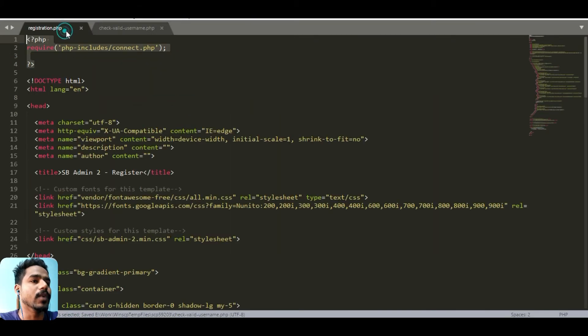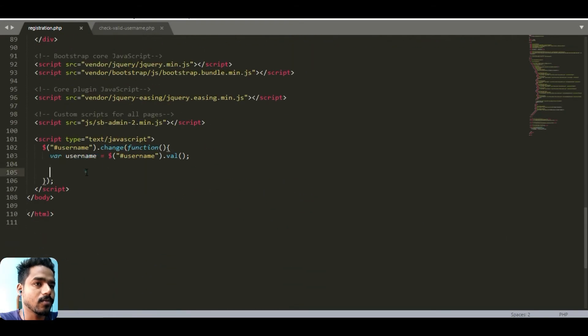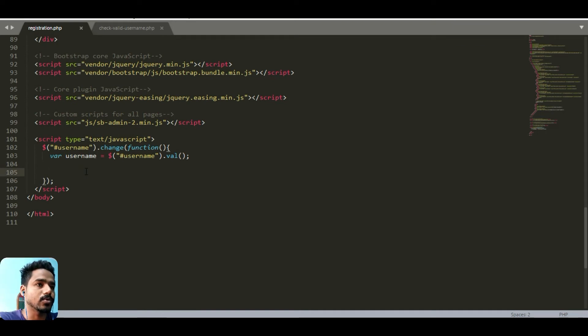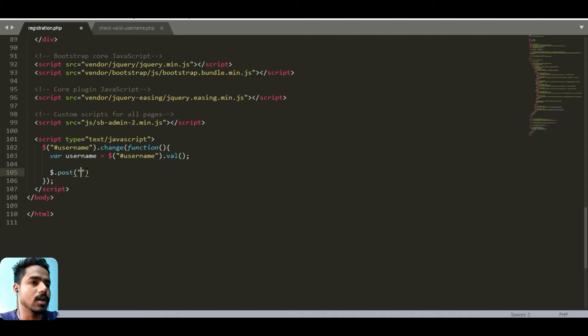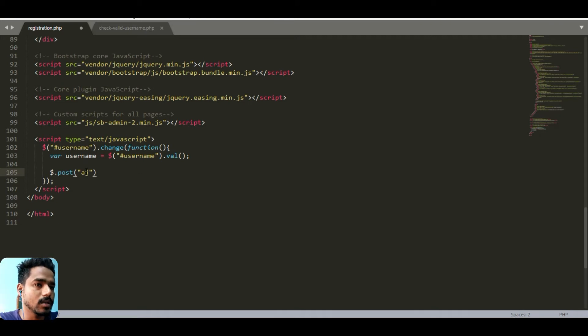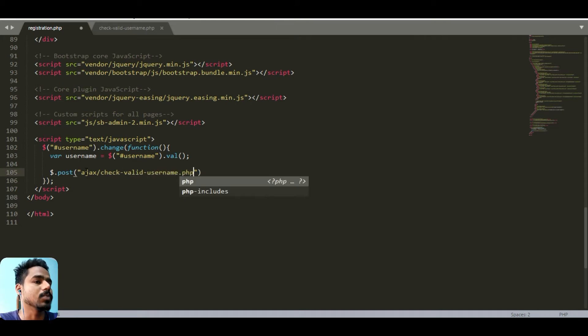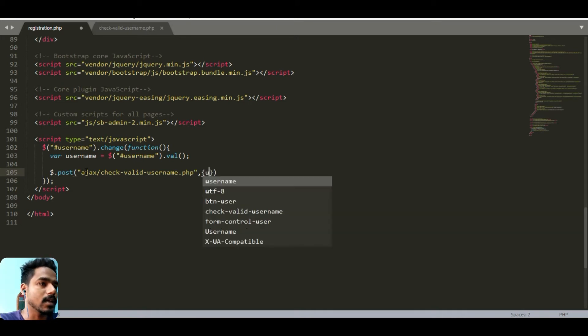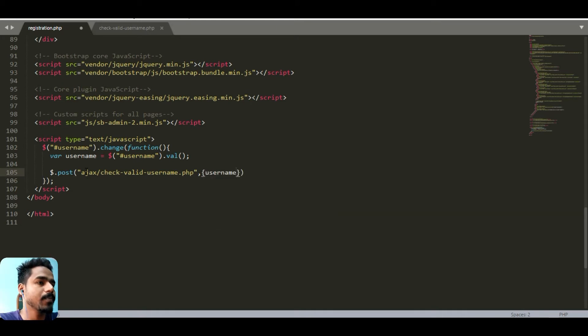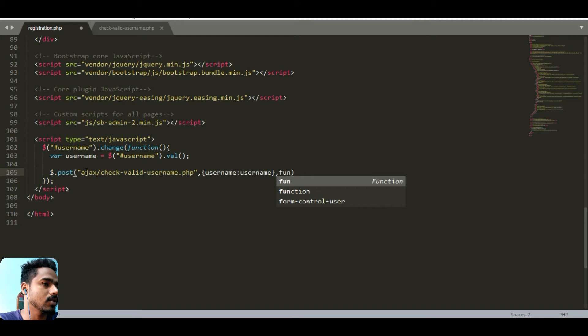In the script we just need to execute it. We can just use a simple function called post. The address of our AJAX file is ajax slash check valid username dot php and the parameter we need to send is username. After the execution the process will execute this function and output the data.